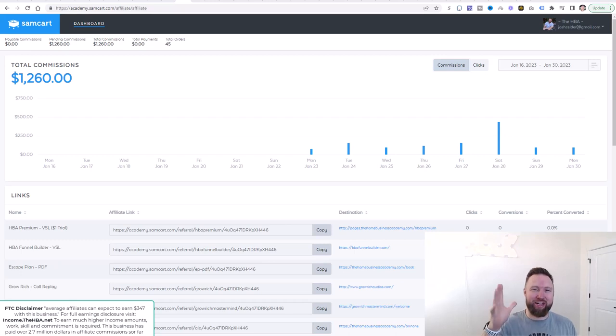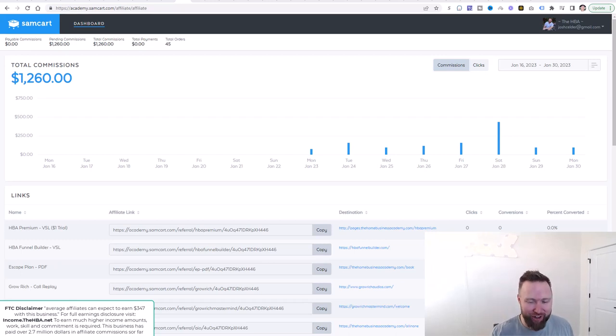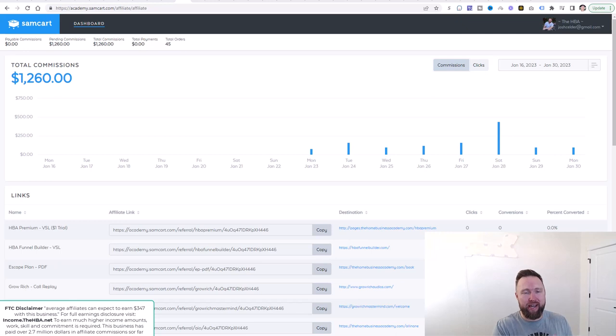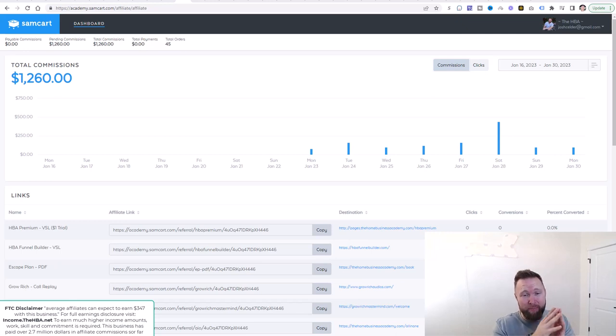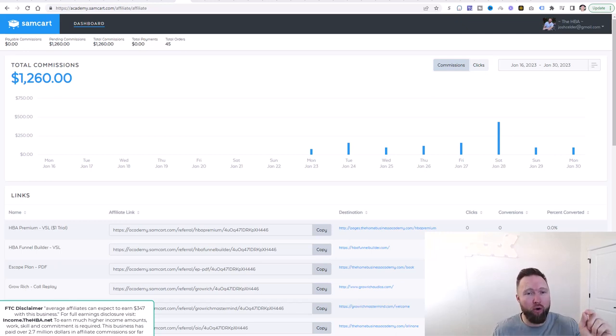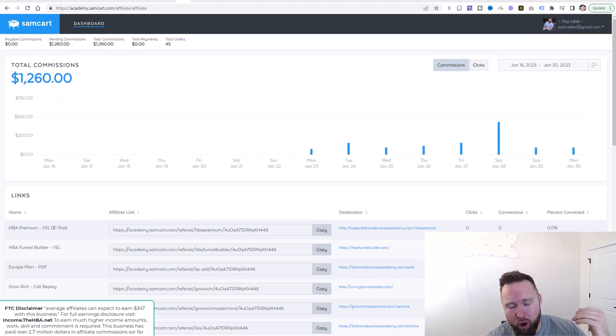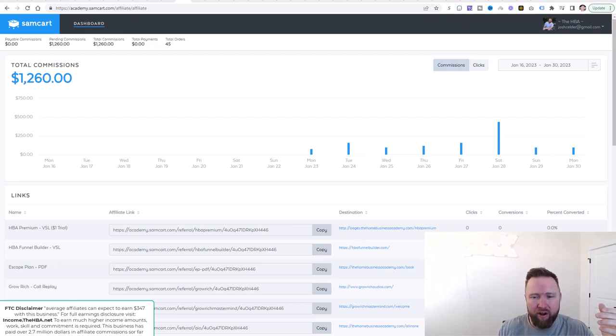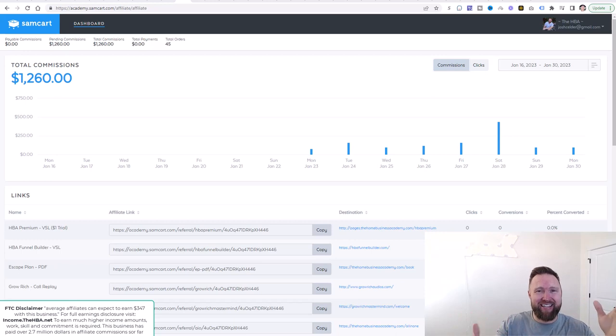What is going on, you guys? Joshua Elder here. Welcome back to the channel. Today is a very exciting day because I got some special news for you guys. In the meantime, though, we're going to go over the income proof from over the course of the last week from this zero to 10K case study.